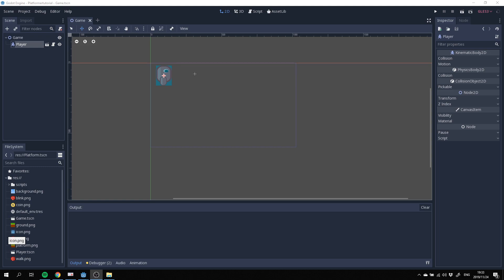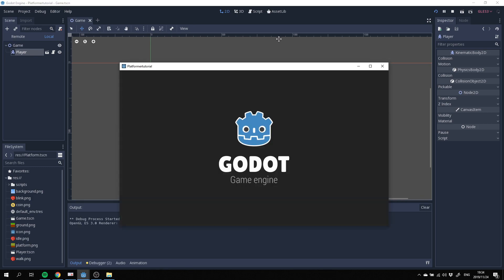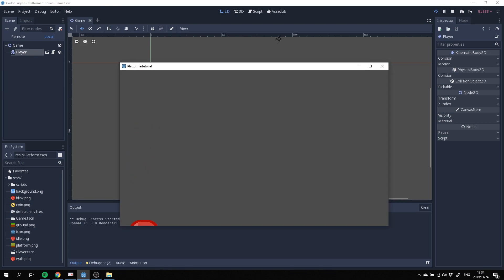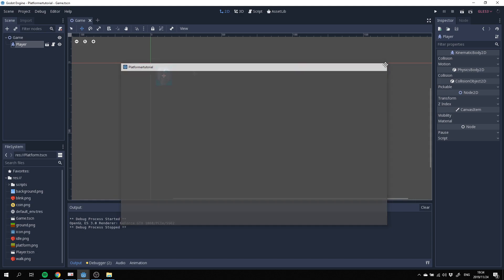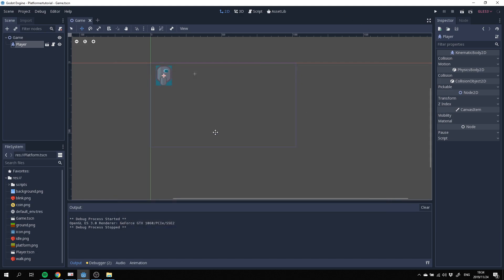So our player doesn't fall through the world like it is now. This is how we left it off previously in our previous tutorial and as you can see the player is still falling through the floor just where we left it off. Let's jump in now and start creating some floors and platforms.